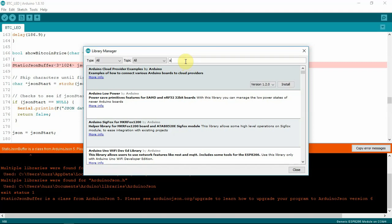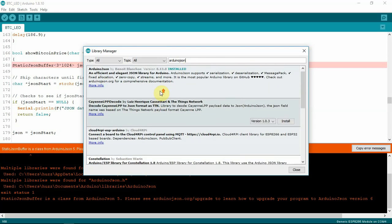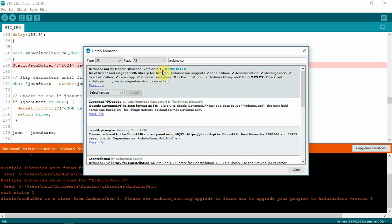All right, so we are going to type in Arduino JSON. If I spelled everything right. Now, as you can see, we are installed. We're running 6.13.0.